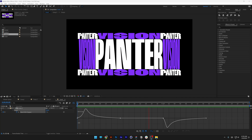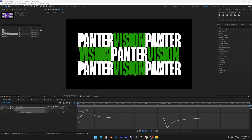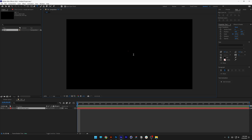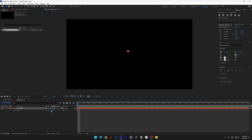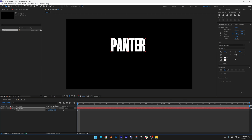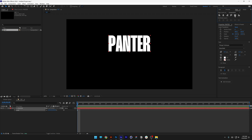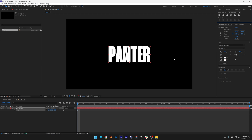Let's take a look at how to warp text here in After Effects. Select the type tool and type in 'panther', press the letter S, scale it up, and arrange it to the center.